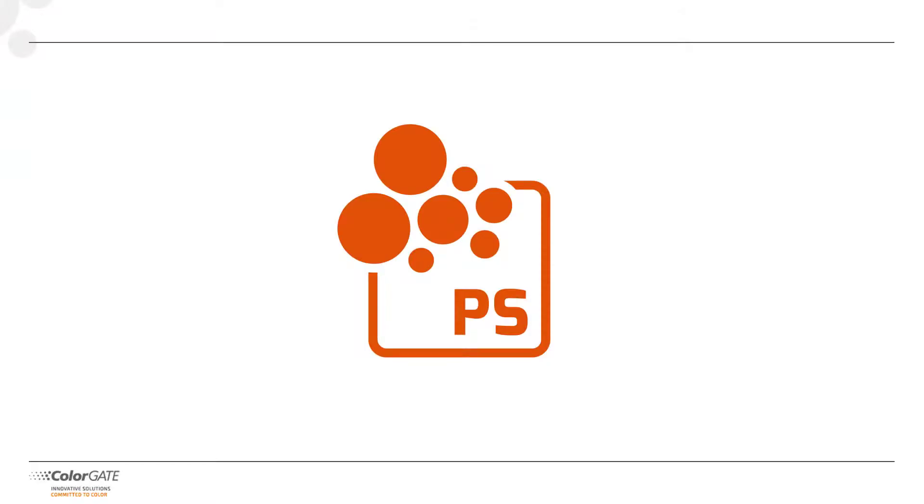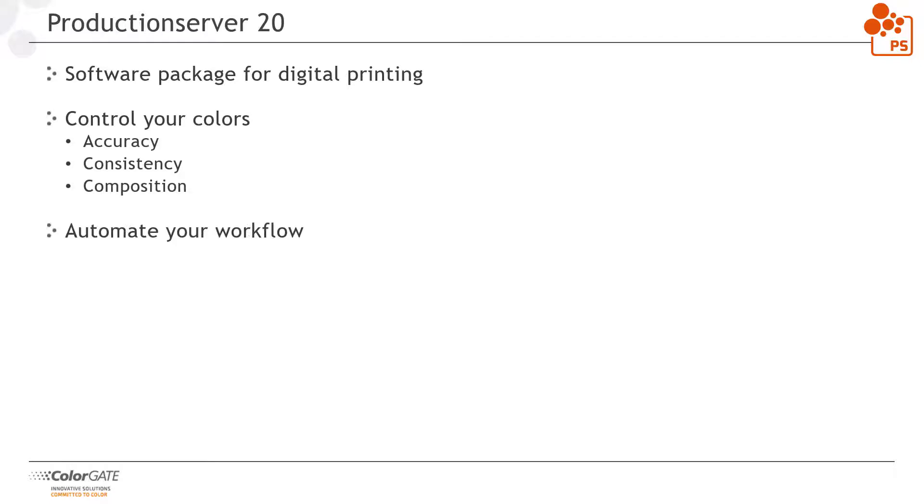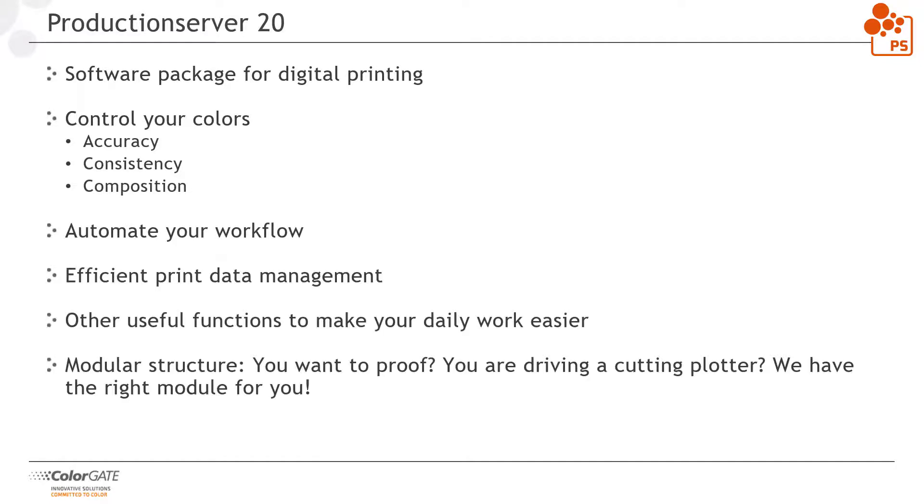Let's now talk about our main product. We'll start with a short reminder. What does our production server do exactly? Many will say that it is a RIP or color management solution. But the production server can do much more. It is a software package for digital printing that not only allows you to control color, but also to automate your workflow and manage your print data efficiently.